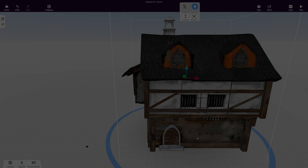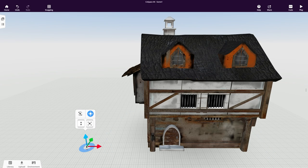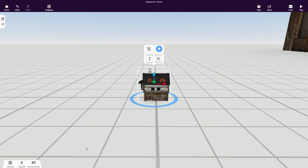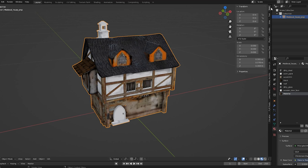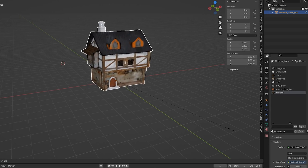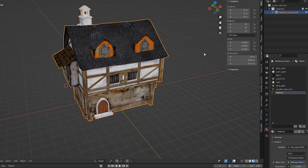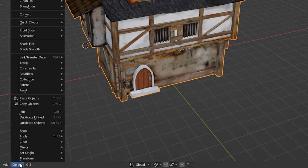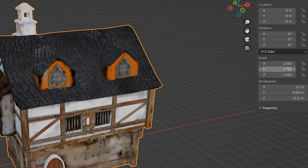Is your object appearing too big or too small in CoSpaces EDU? Perhaps you can't even see it? In Blender, open the right menu to see the scale of your object. Press S to scale it to a better size and click Object, Apply Scale to apply this scale.